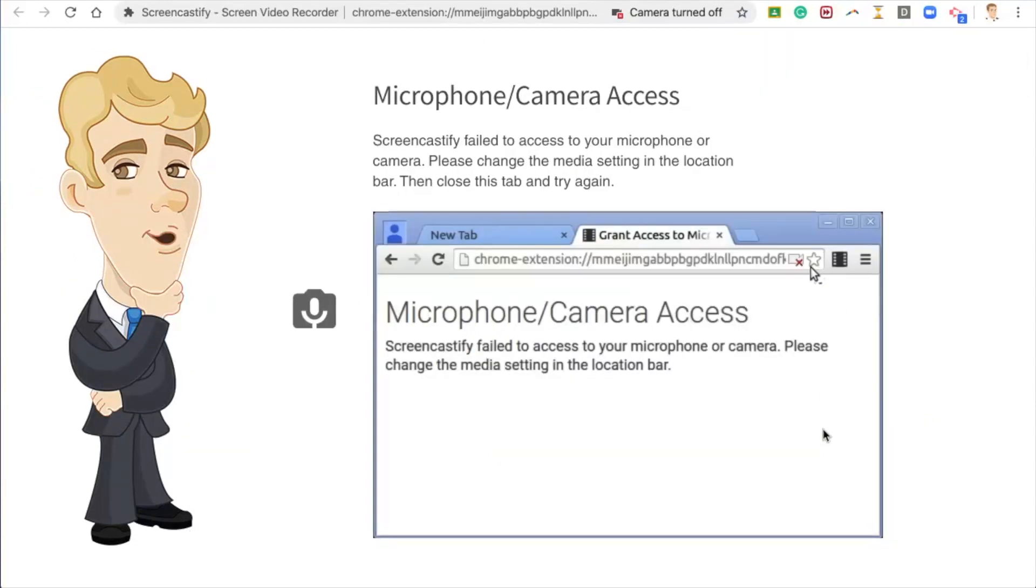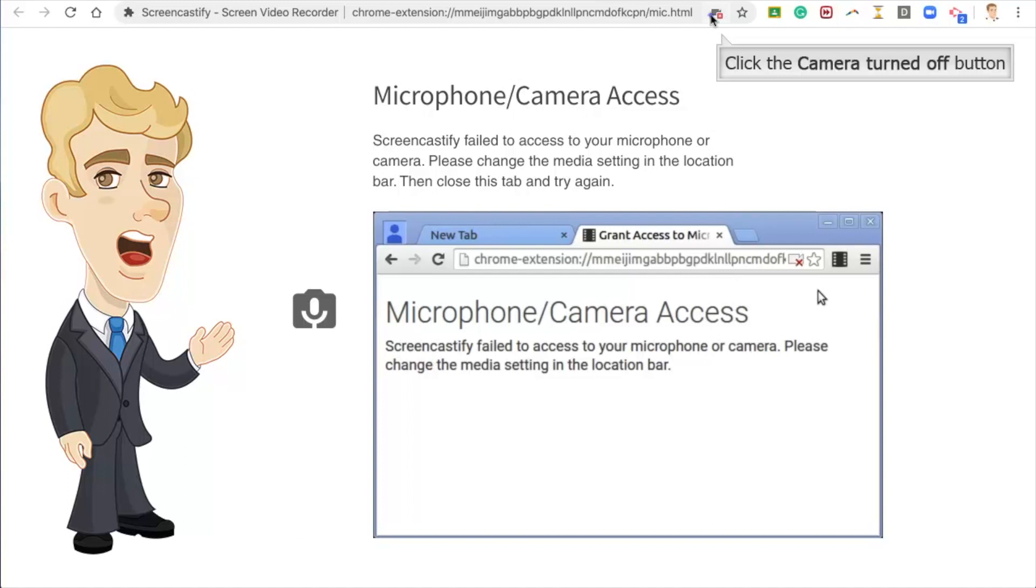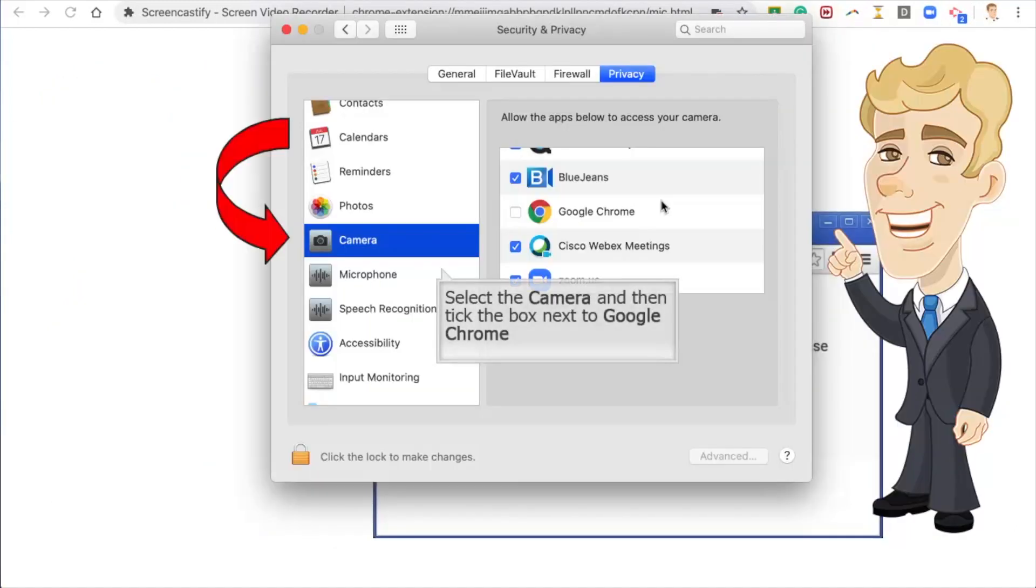We need to give Chrome access to the microphone and camera. Click on the Camera Turned Off button at the right-hand end of the address bar. Click on the Open Preferences button. Select Camera. Then tick the box next to Google Chrome.